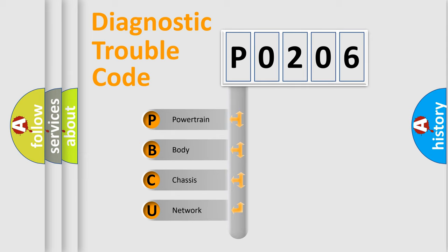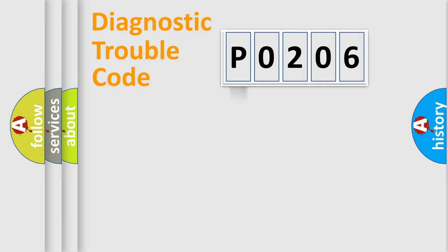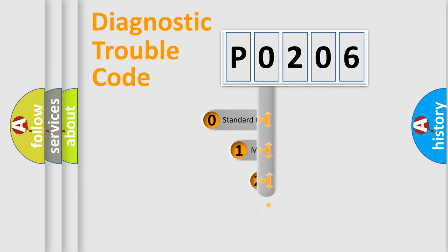We divide the electric system of automobile into four basic units: Powertrain, body, chassis, and network. This distribution is defined in the first character code.